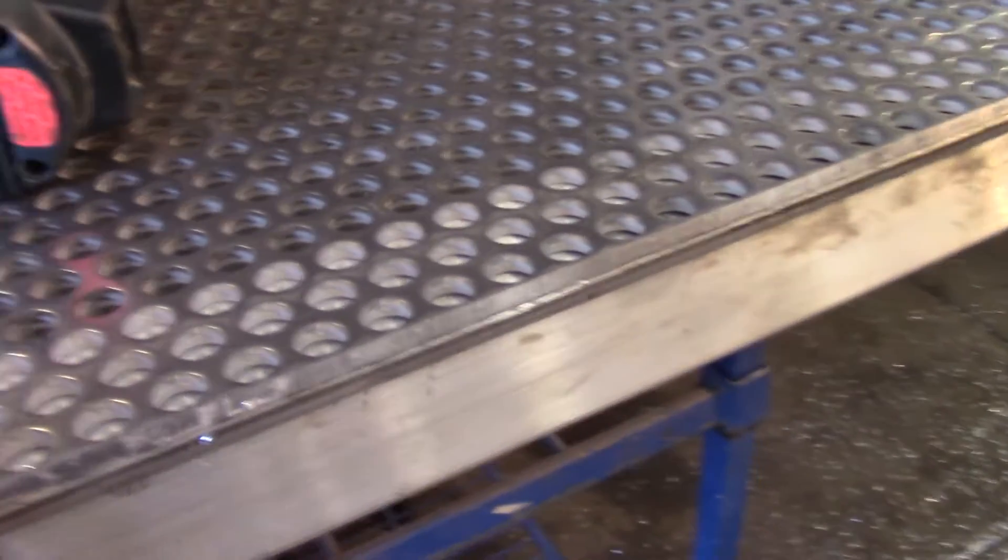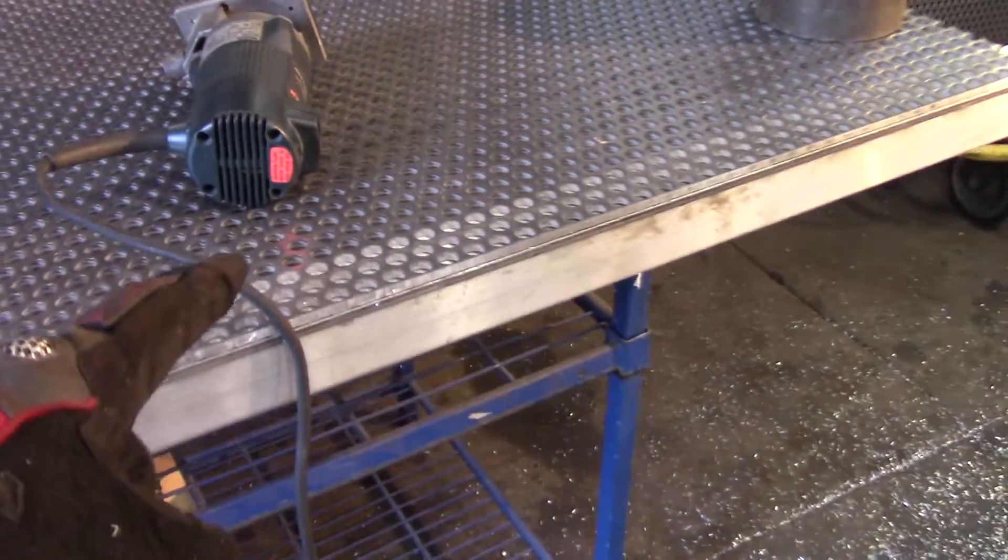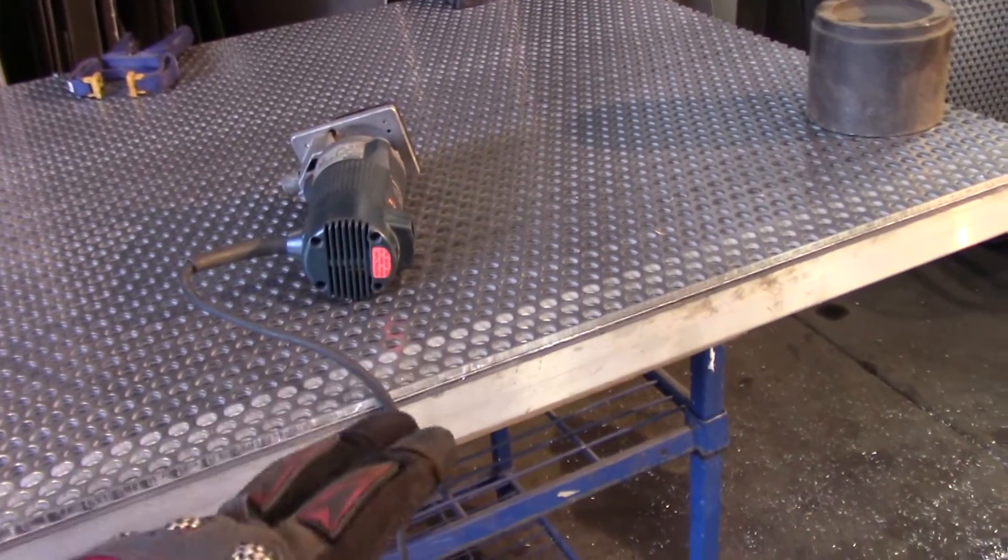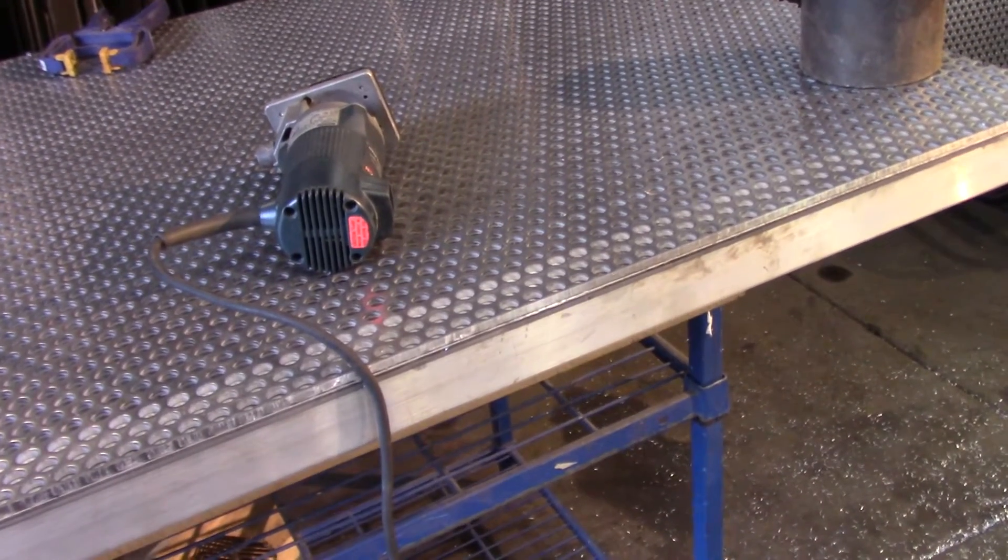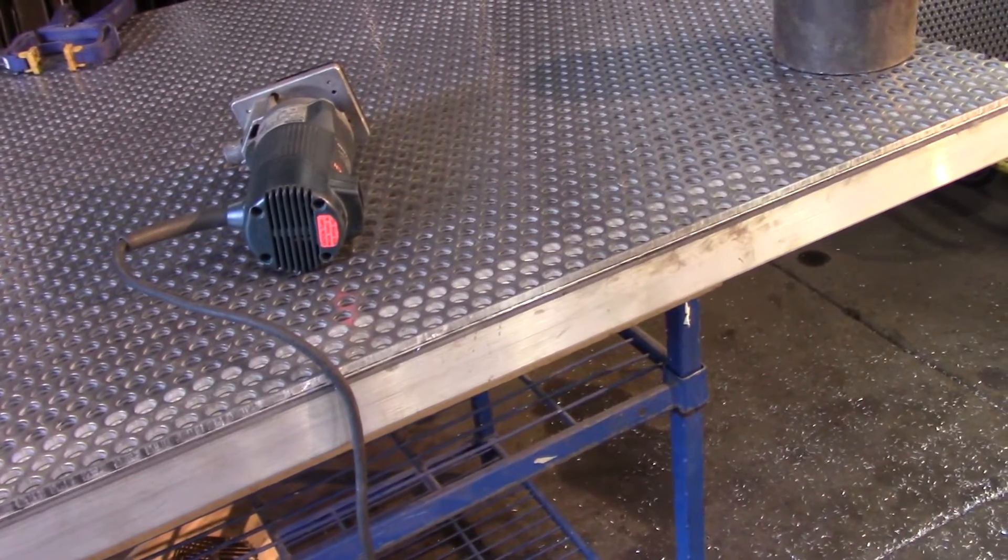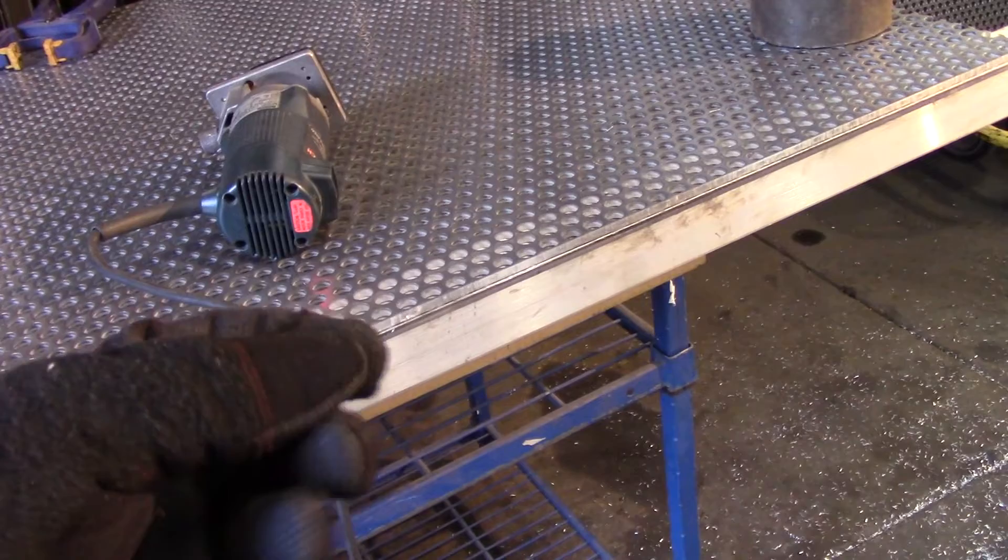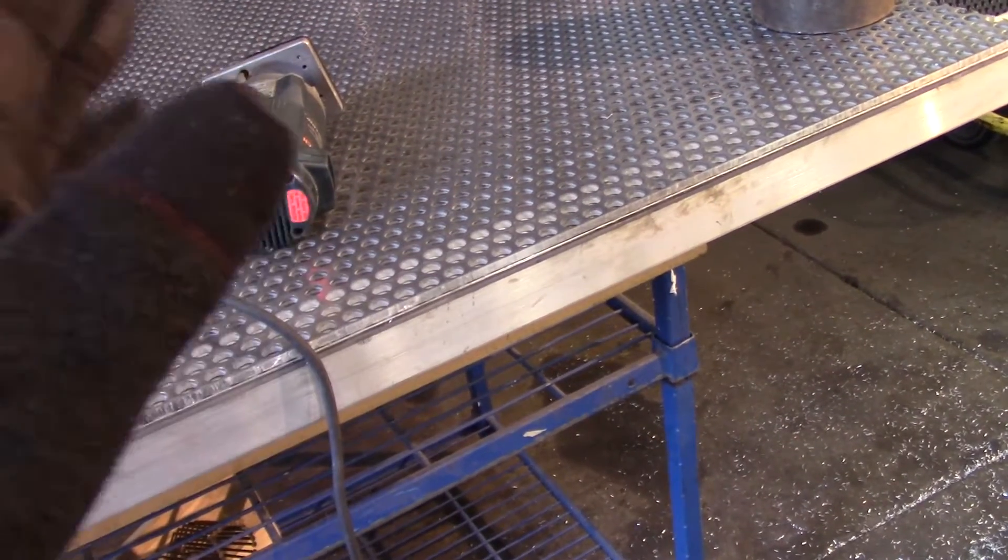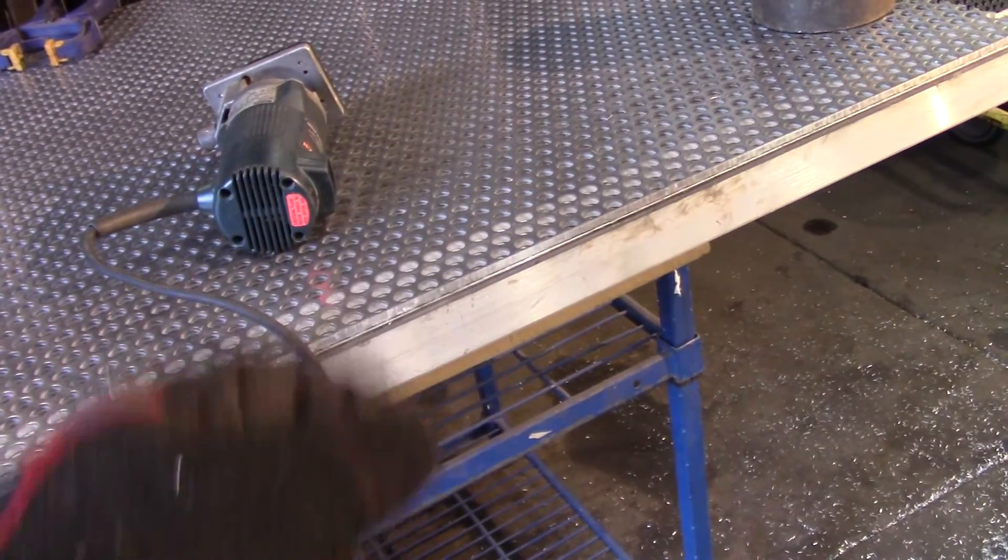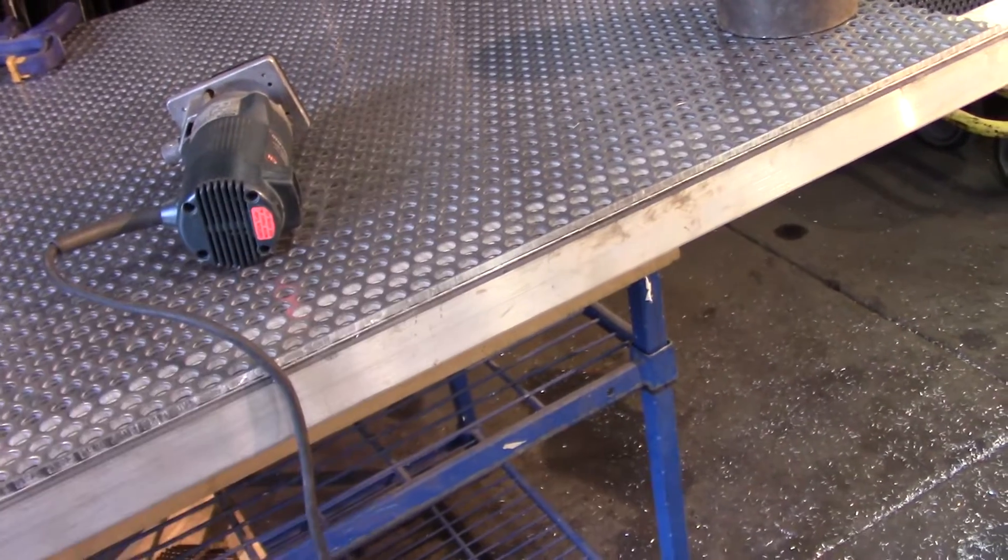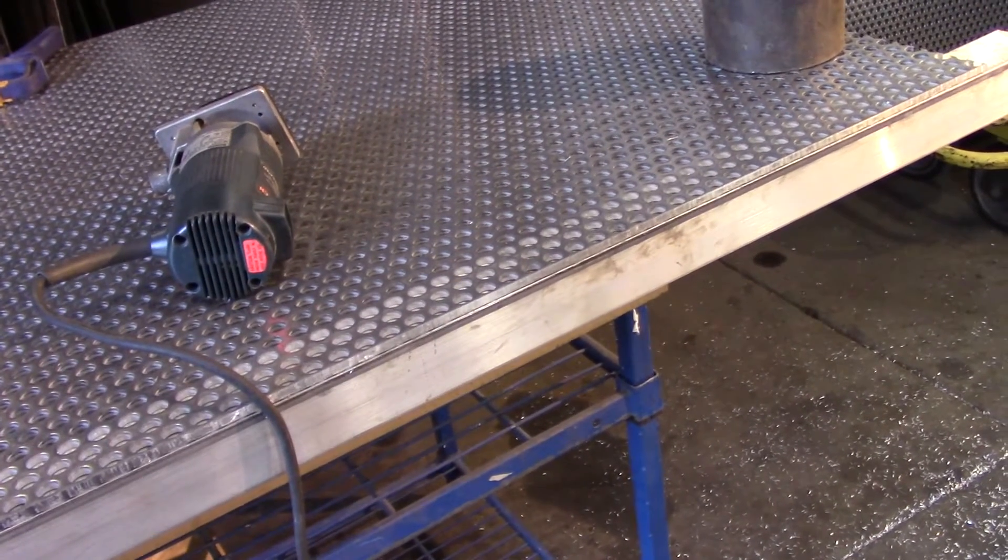So this little guy beat out belt sanders and angle grinders. Angle grinders just gonna gum up with the aluminum anyways - all those little particles start melting to the disc, it's just a whole mess. But yeah, this thing's just eating through like nothing, leaving a gorgeous edge on there.